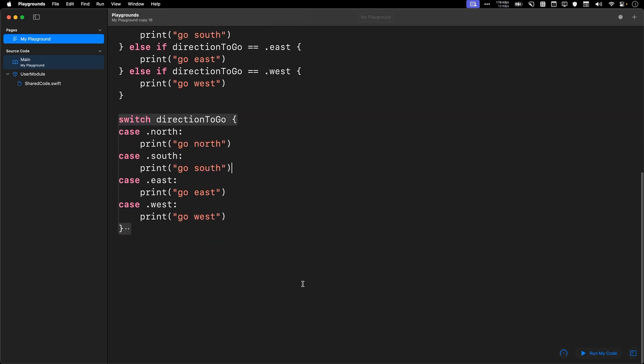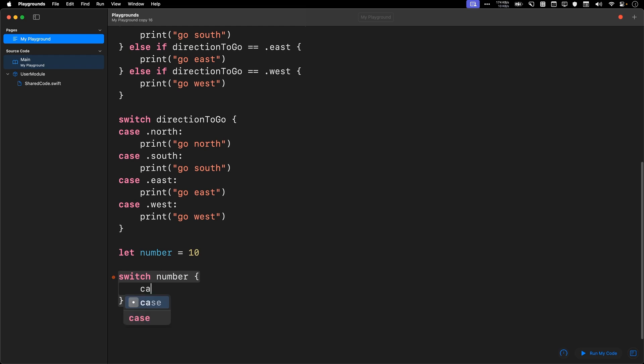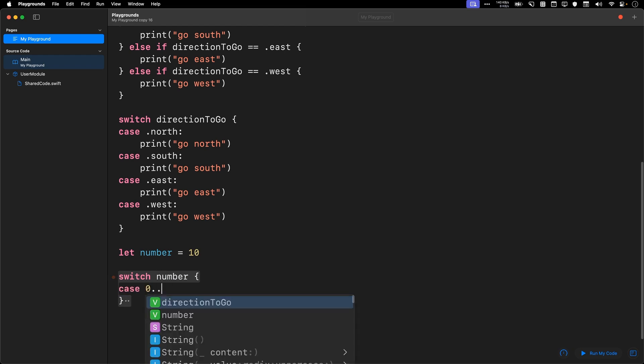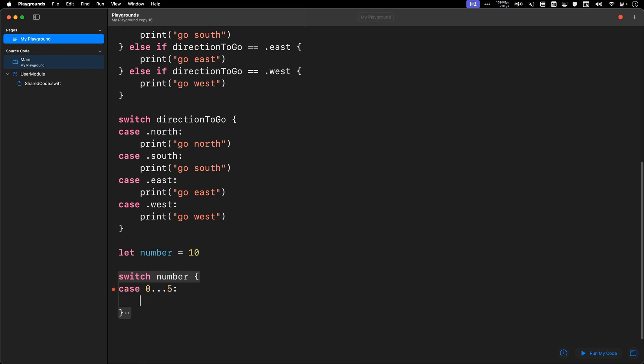Let's go through one more example about using switch statements. I'm going to say let number equals to 10, and I'm going to switch on the number. Okay, anything that can be in an if statement can be switched on. So I'm going to say case 0...5, this is a range, and I'm going to say print, that's a number between 0 and 5 inclusive.